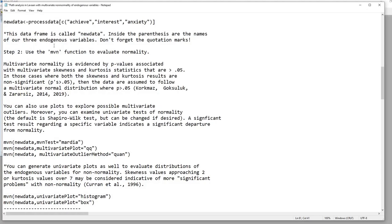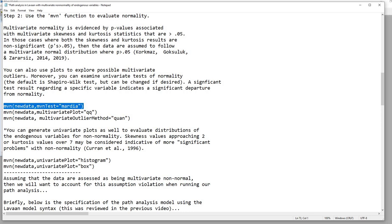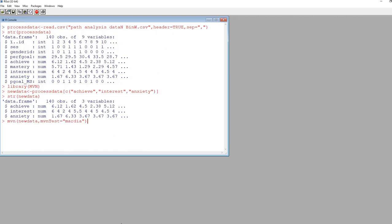Scrolling down in the text file, there's information about how to evaluate multivariate normality based on output from this package. We're going to use the MVN function. Inside the parentheses I've got the name of our new data frame — new data — then a comma, and then mvnTest equals, inside quotation marks, Mardia. I'll copy this and paste it in and hit enter.